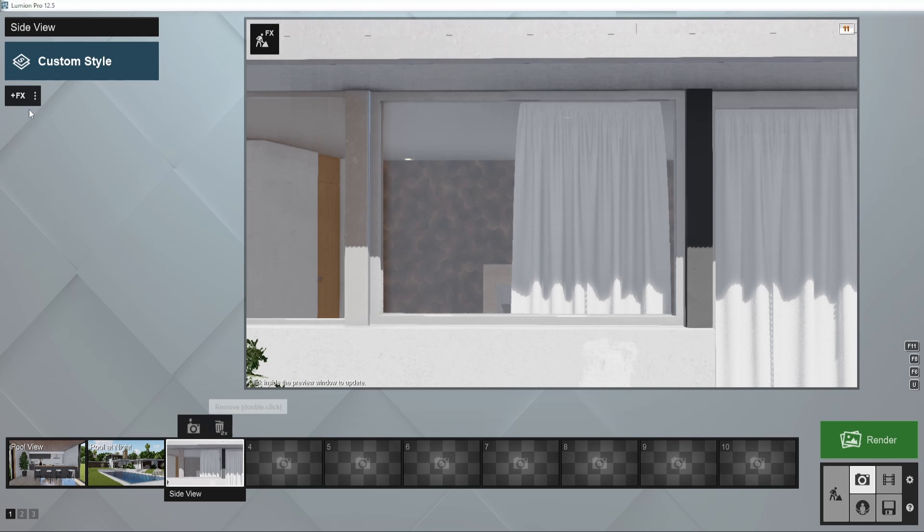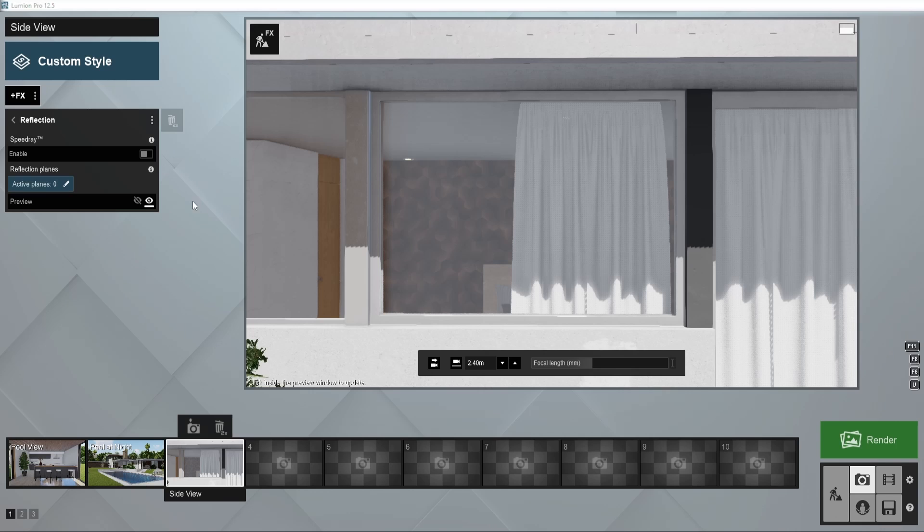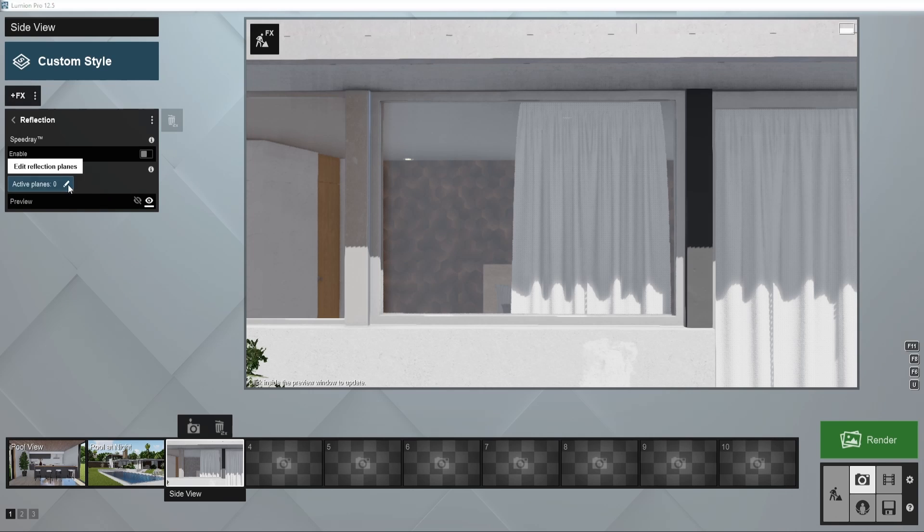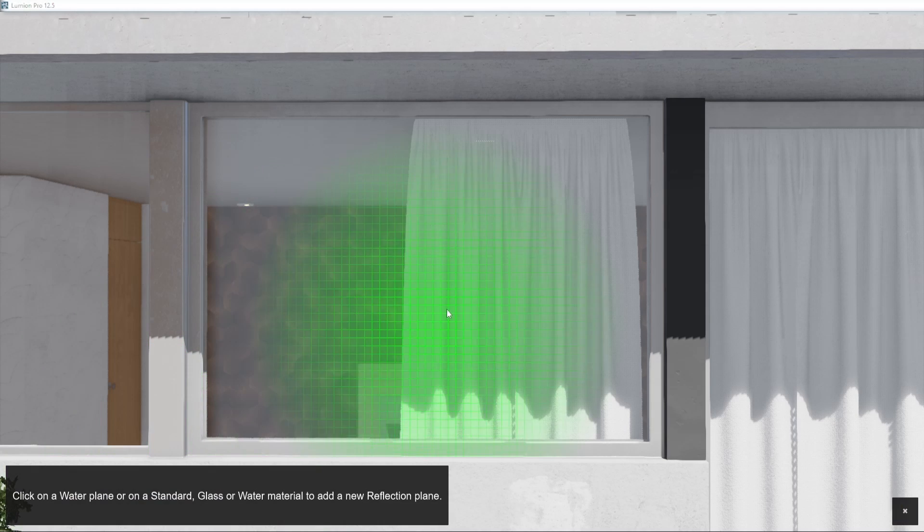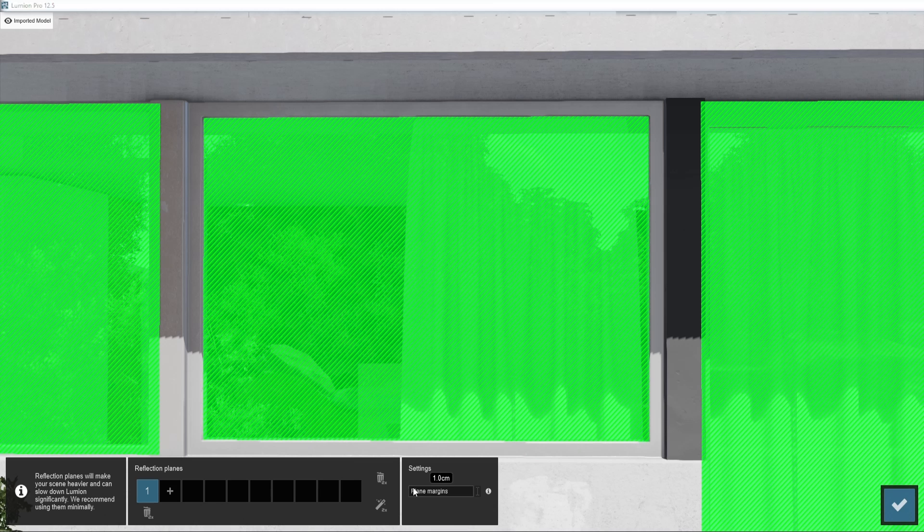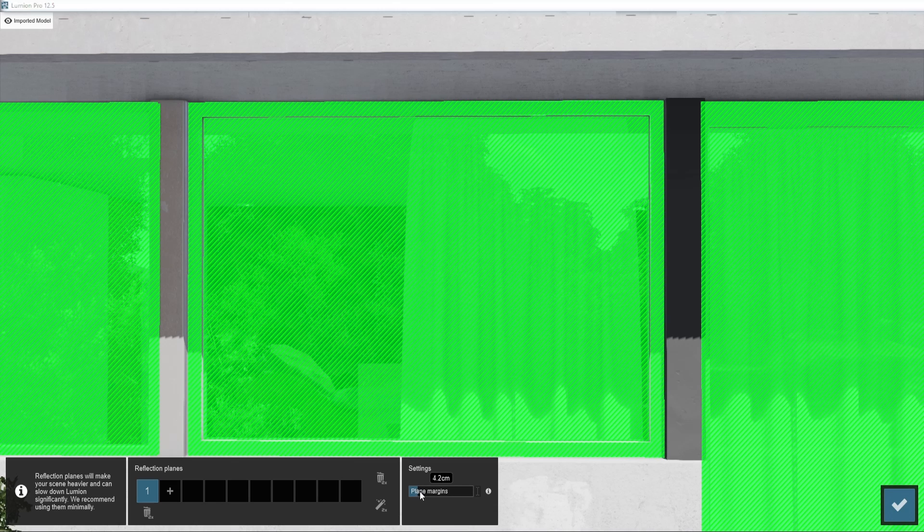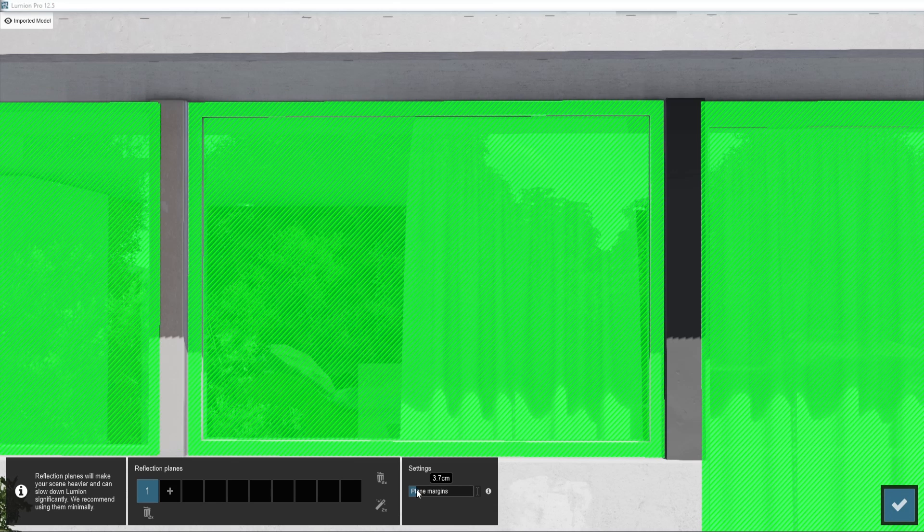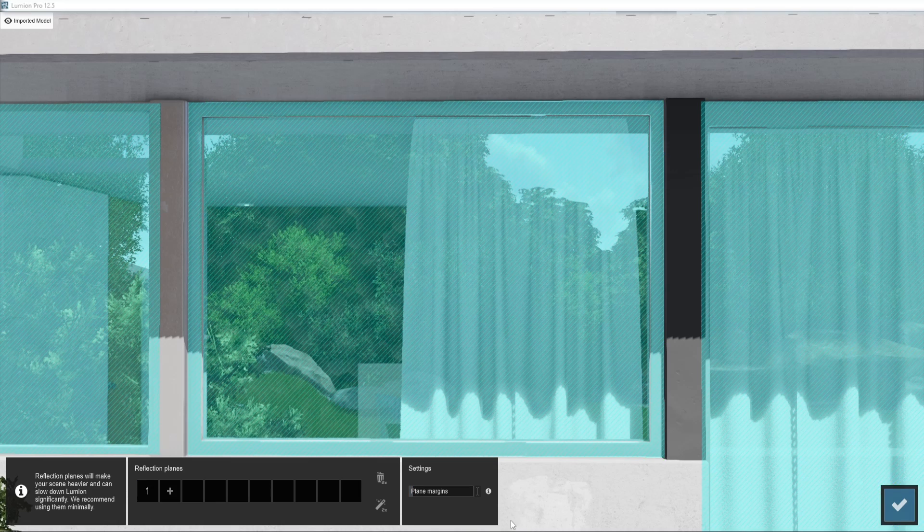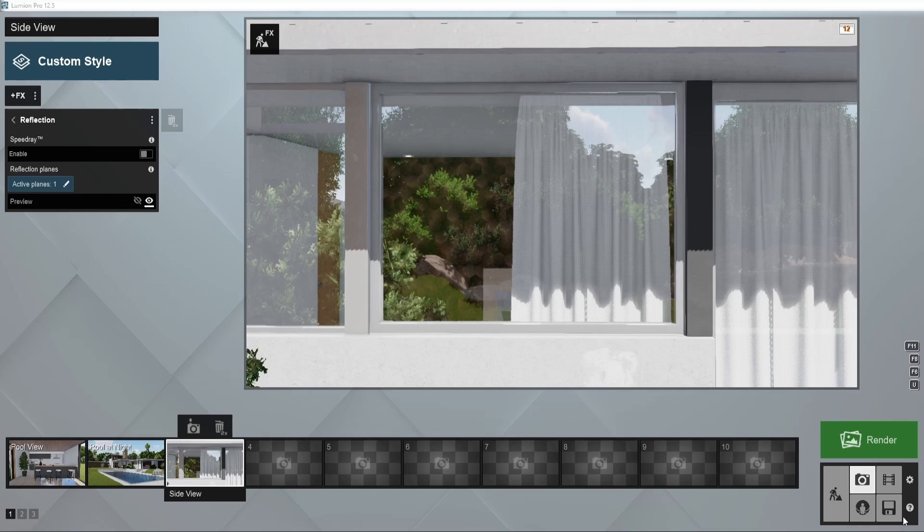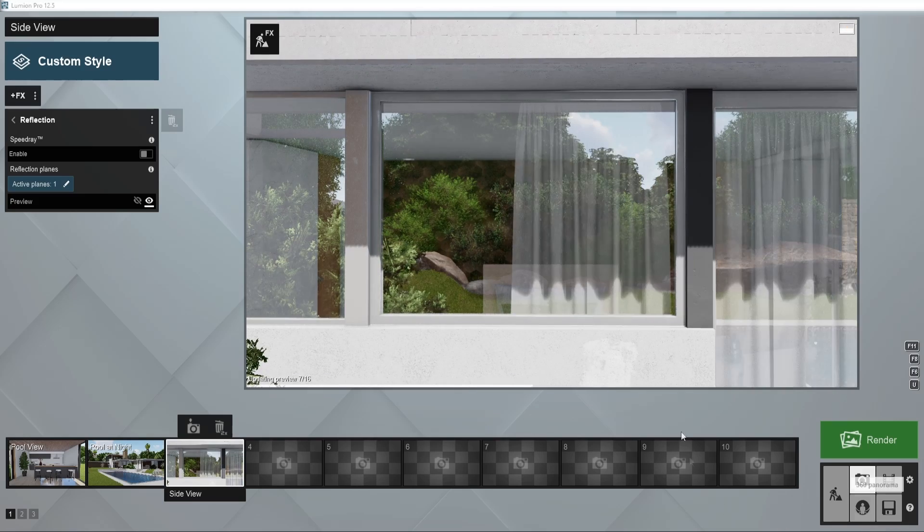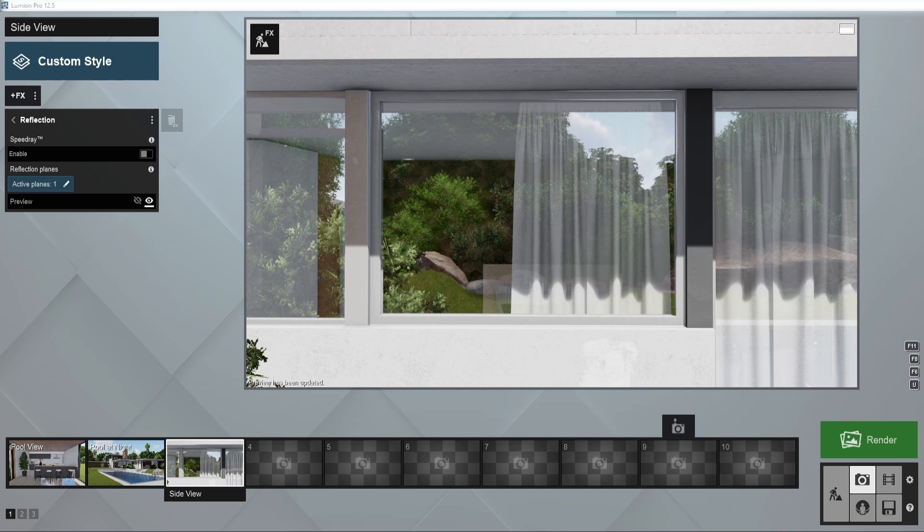Say you have a glass window with a five-centimeter thick frame made of shiny white metal. If you place the reflection plane onto the glass and adjust the plane margins to two and a half centimeters, the plane will also calculate the reflections for the frame. In this way, you avoid adding two reflection planes, saving you more time and resources.